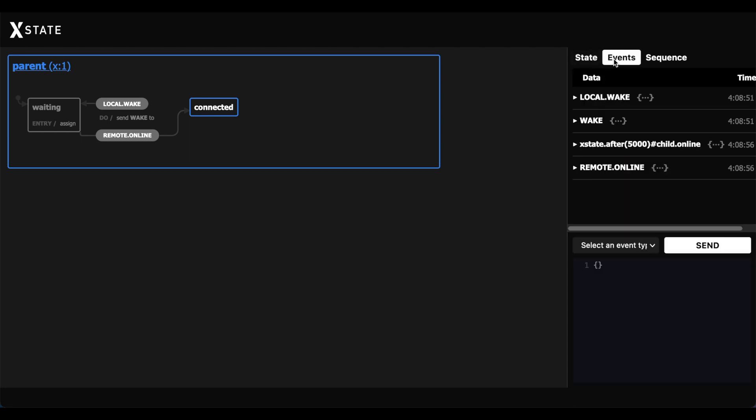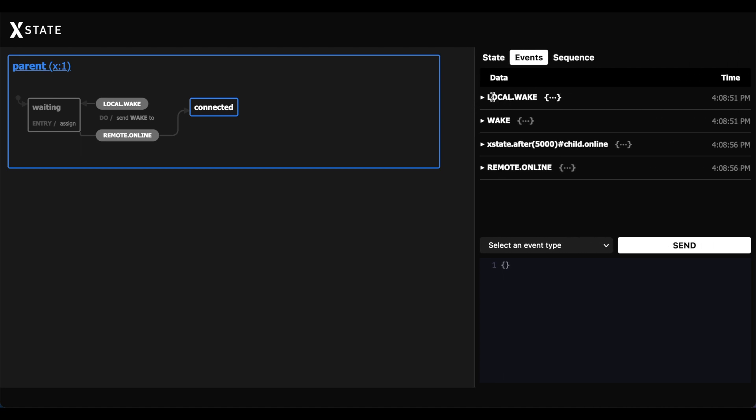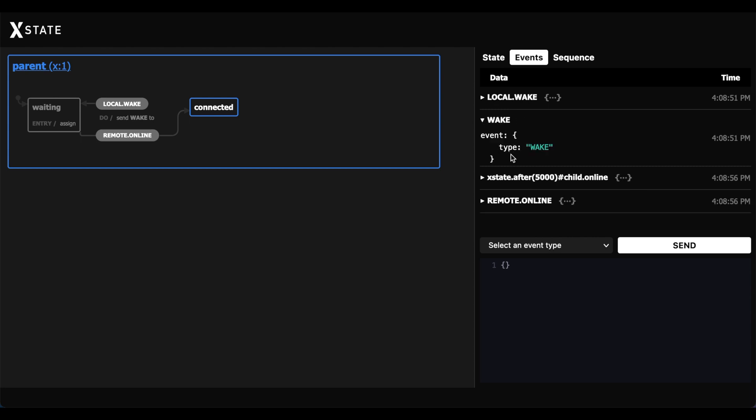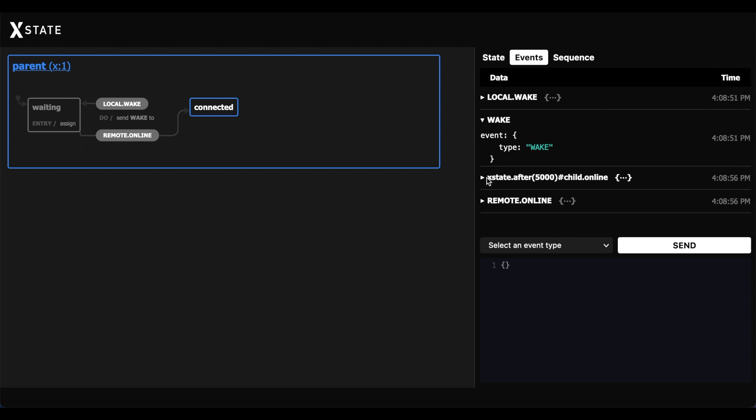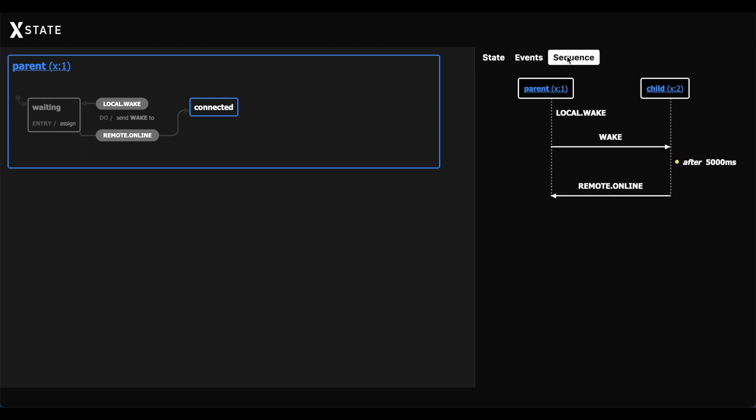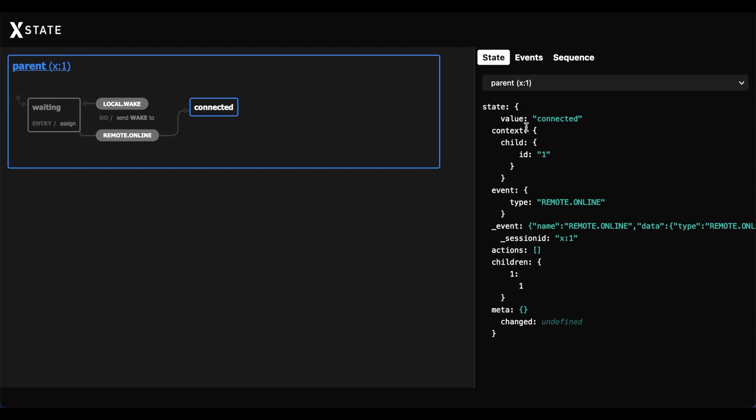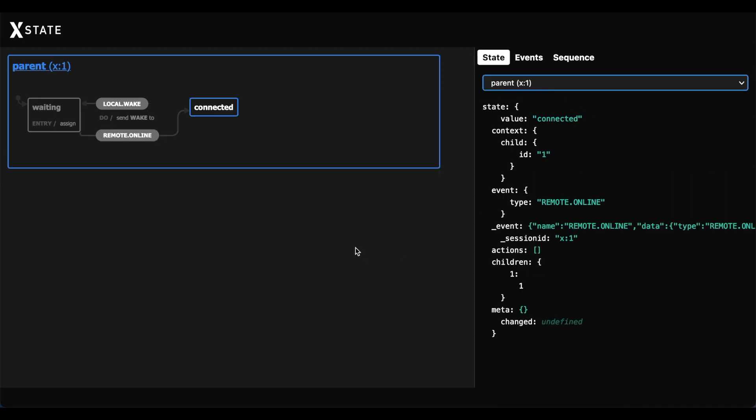And you could even open up this tab here and you can see the events that happened in sequence. You can see that we sent the local.wake. We transitioned to the wake state. And then after 5,000 milliseconds, we sent an event, remote.online. And then we could even see a sequence chart too about what happened. So we can see the parent had a local.wake. We transitioned to an awake state. And then we sent a message back that we are now online. We could also see the final events. We are in the connected state for the parent. And in the child, we're in the online state.